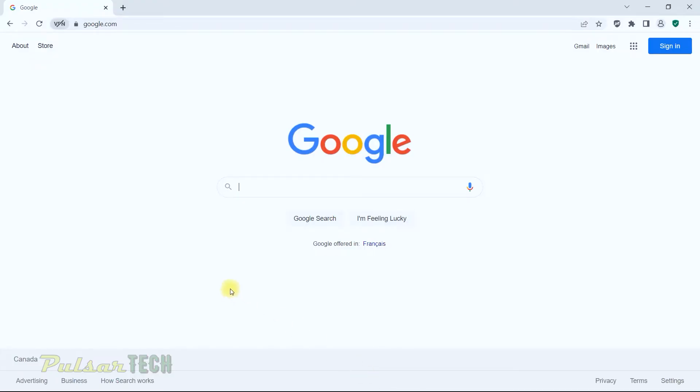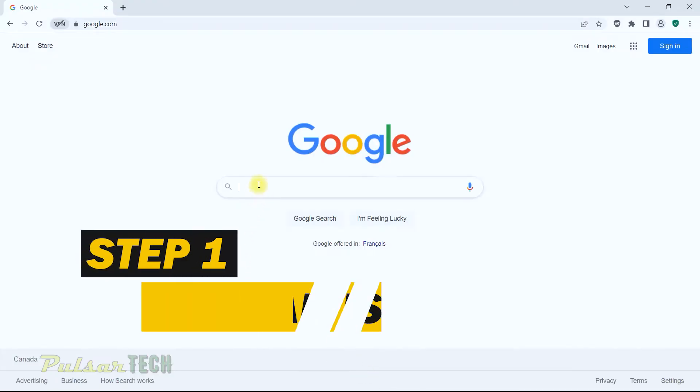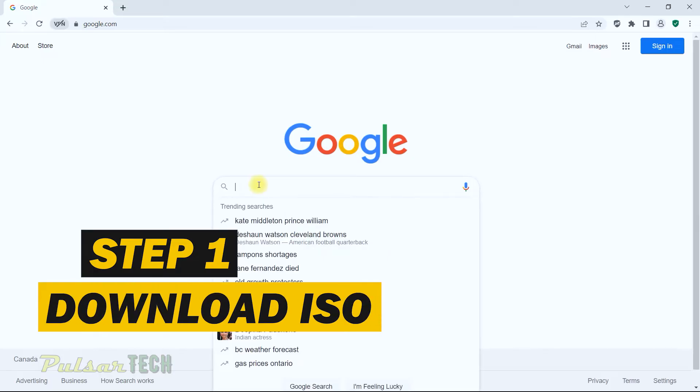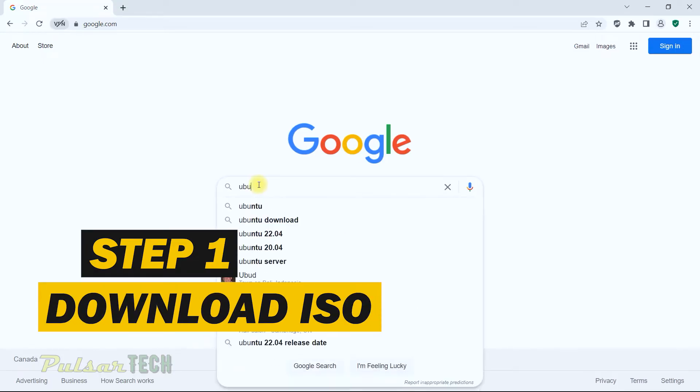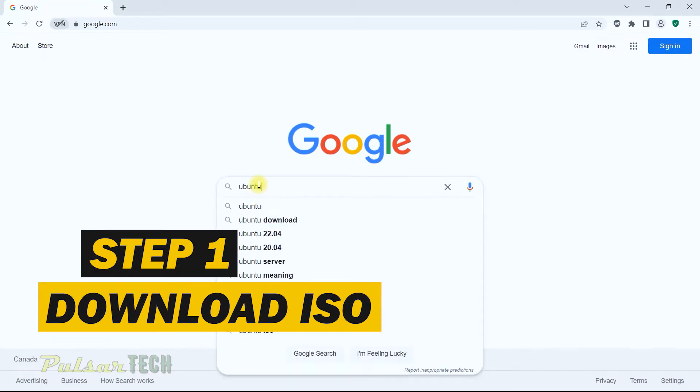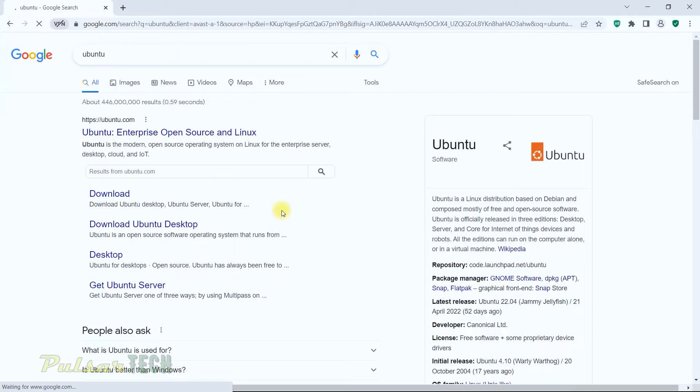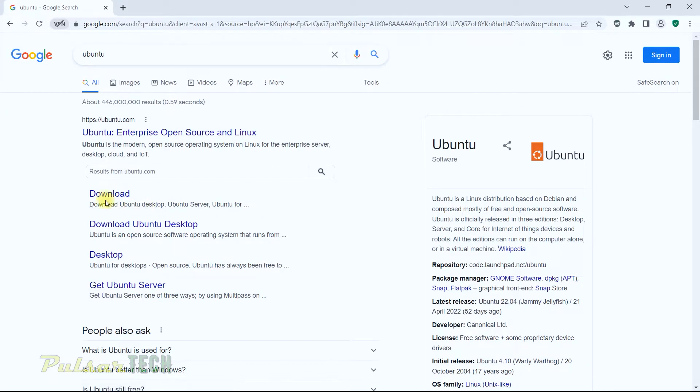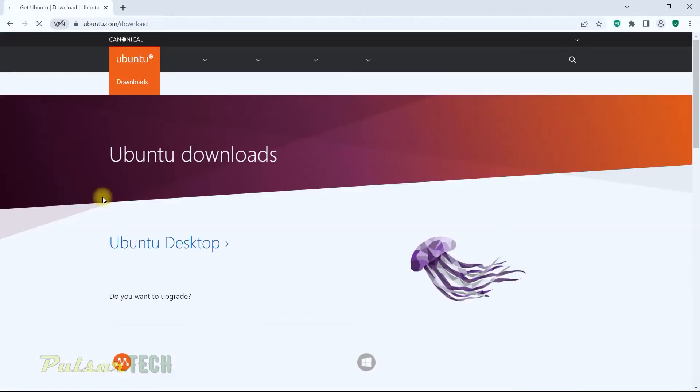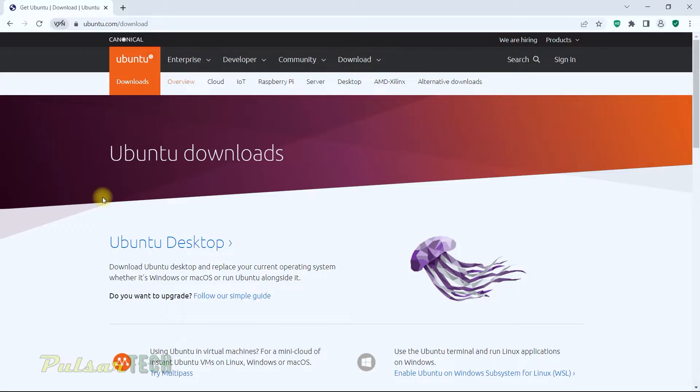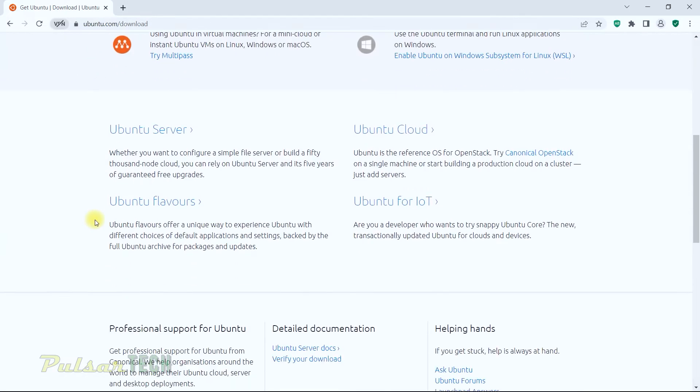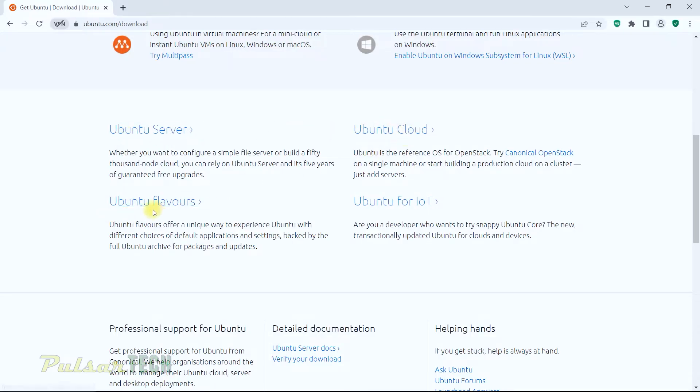The first step - we need to go to any browser, then go to the search field and type Ubuntu. The first search result will take you to ubuntu.com, then click on download. This is the Ubuntu website - you can look through it, there's a lot of information about Ubuntu. It shows you Ubuntu server, Ubuntu cloud, Ubuntu flavors, so you can choose different things from the Ubuntu website.